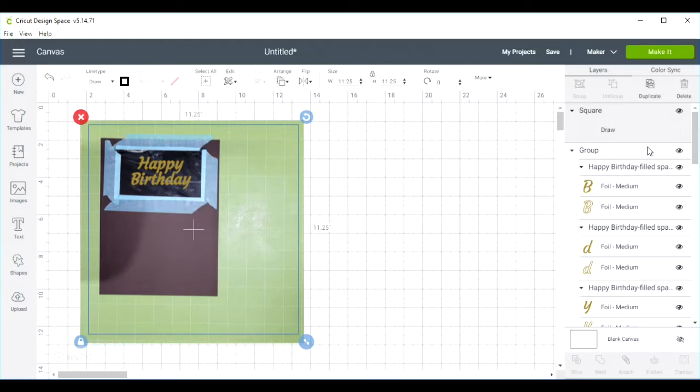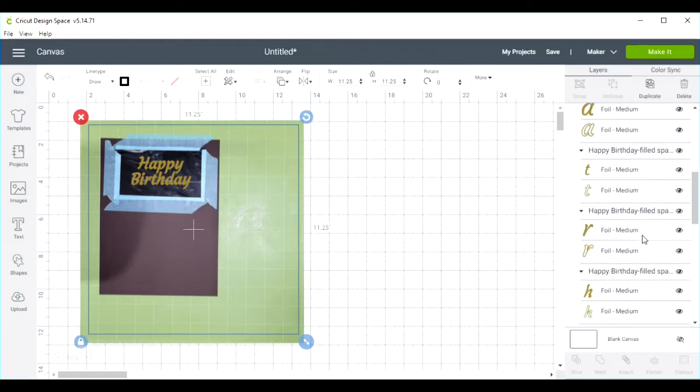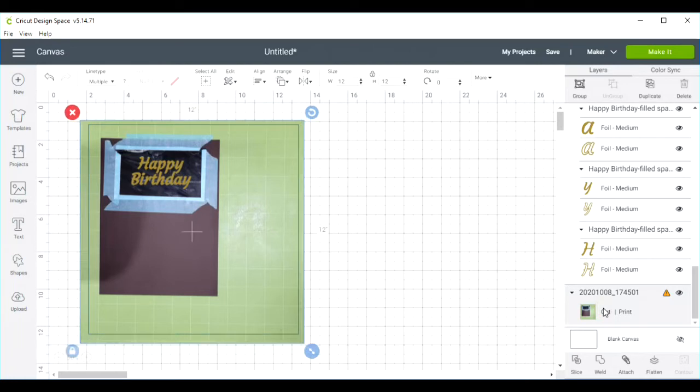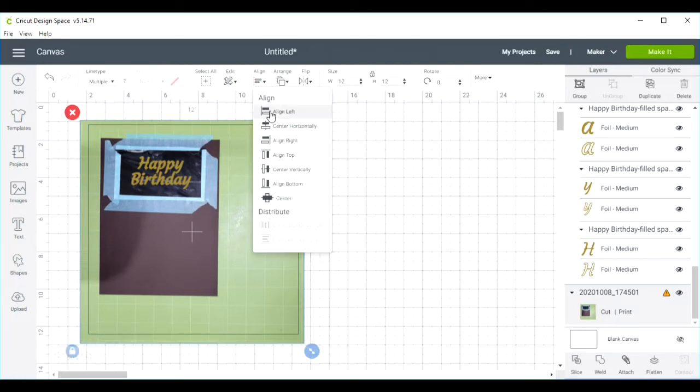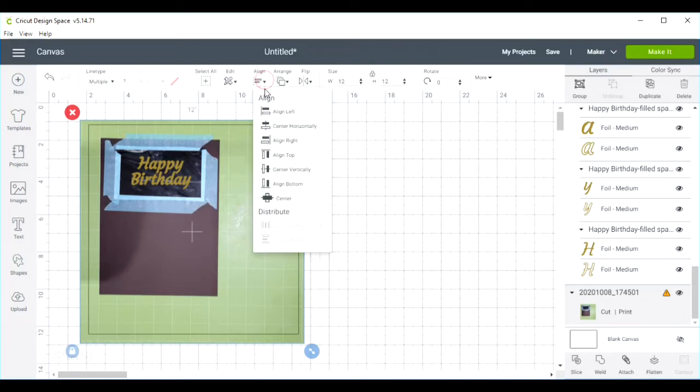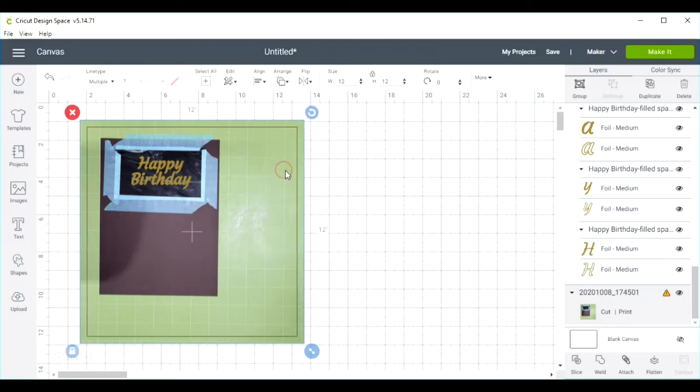In my layers view here, I'm going to select my square, scroll down to the bottom, hold down my control key, and also select my print and cut. Once I've done that, I'm going to align it center horizontally and then center it vertically.